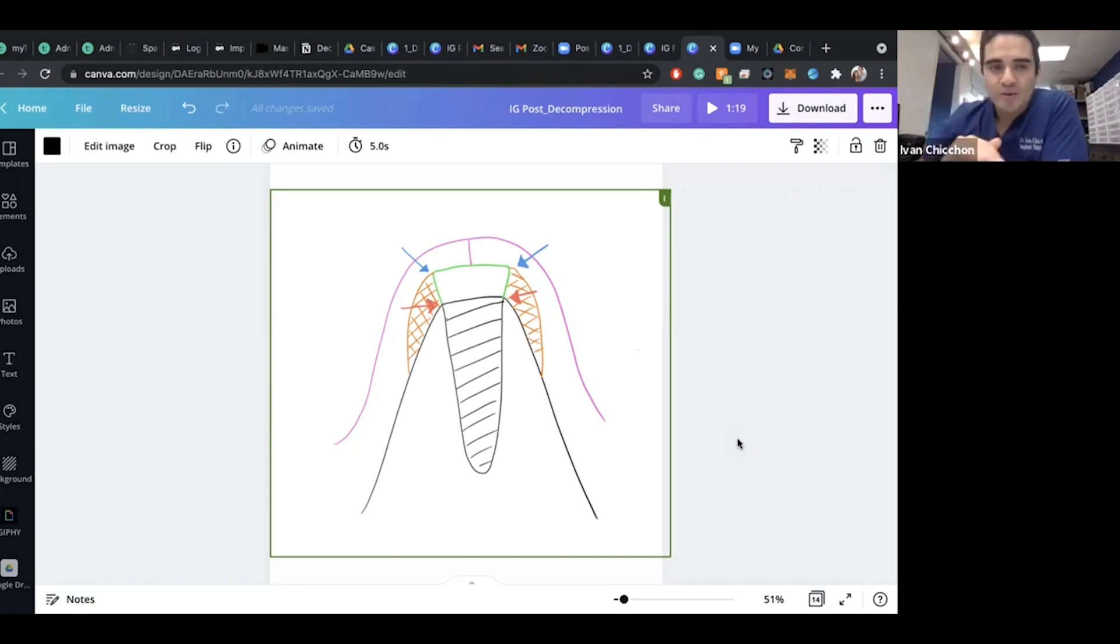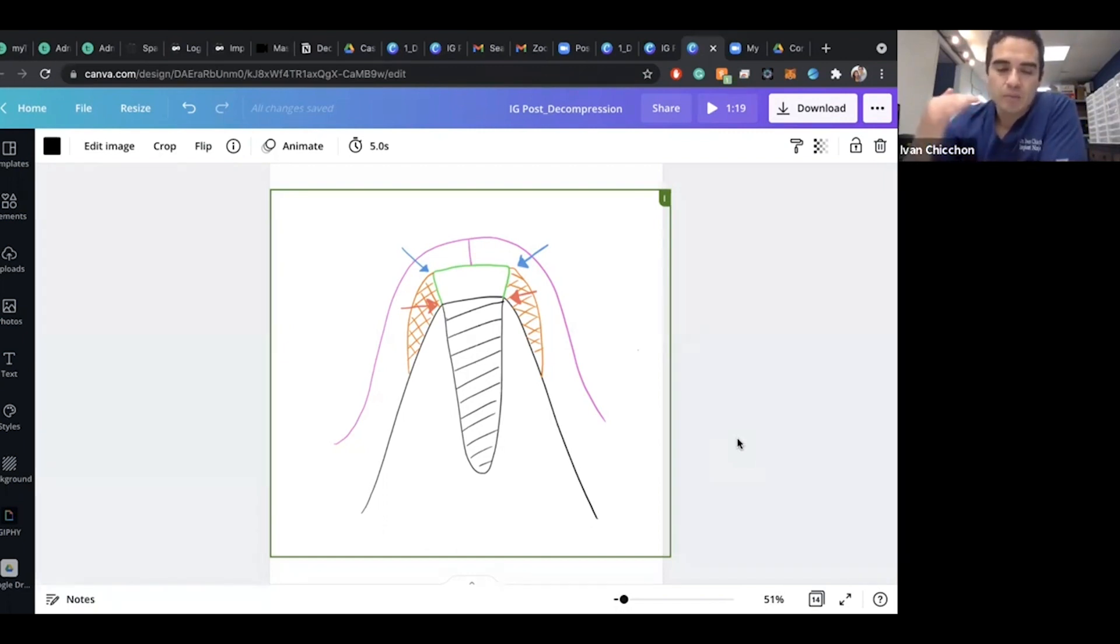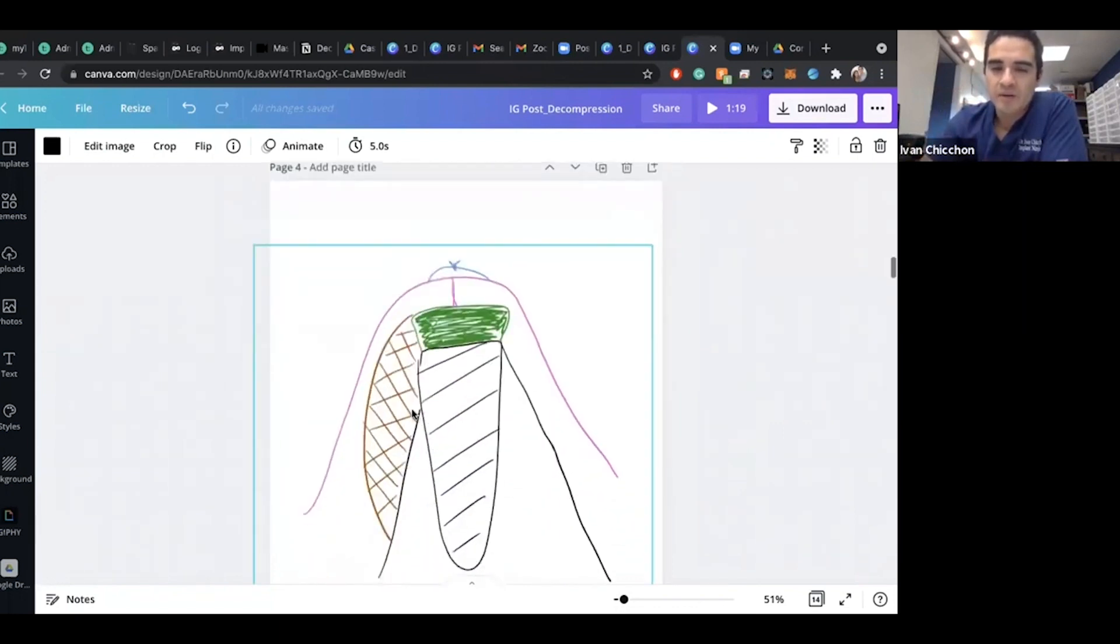So I know that the most common application for this, or at least the most questions that I'm going to get about this, is not necessarily about how to build bone above my implant, but actually in this scenario right here, where you have exposed threads on the buckle.